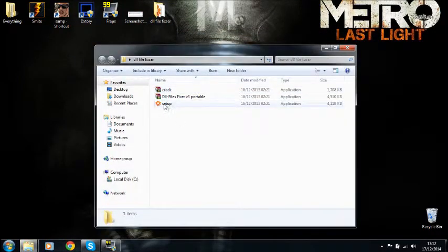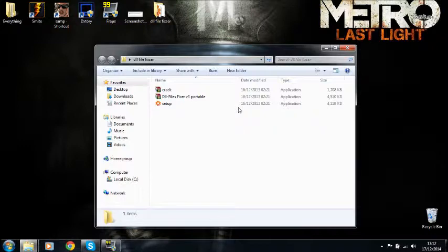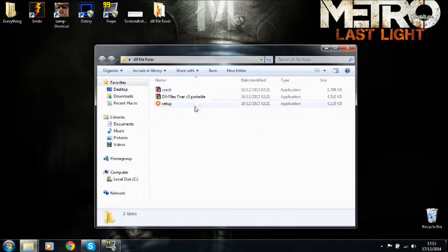It's right here. You run the setup and then you install the application.